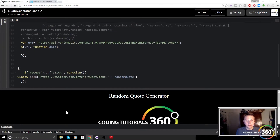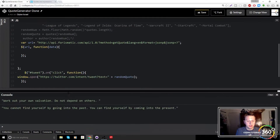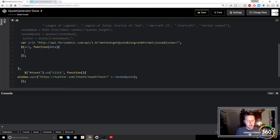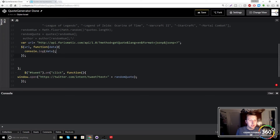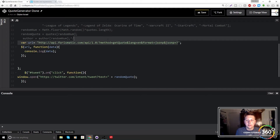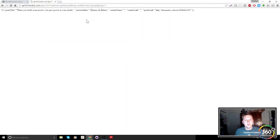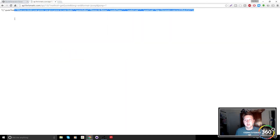Let's make sure everything's working. We'll clear the console and just do a console.log to log the data and see what it looks like. We can also copy and paste the URL directly into the browser to see an example API call response.